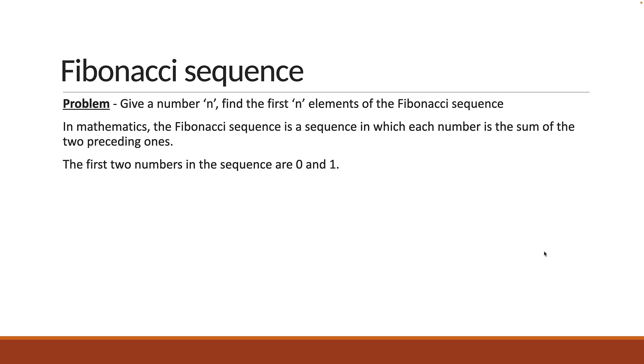For example, Fibonacci of 2 is 0, 1. Fibonacci of 3 is 0, 1 and 1. This is because the third number is the sum of the previous two numbers.